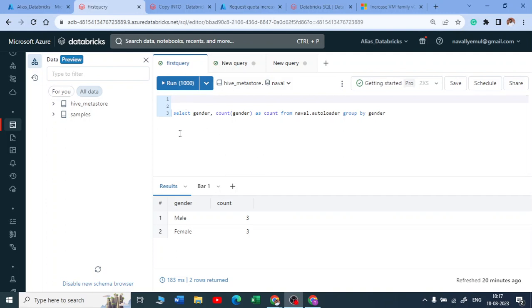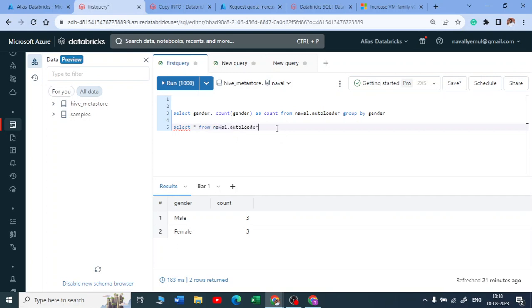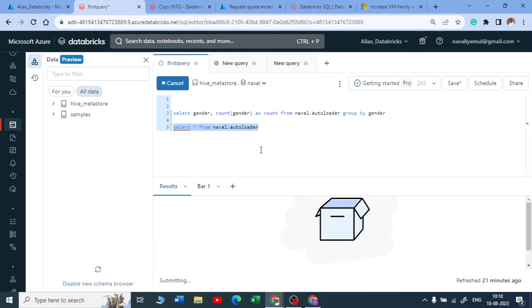Okay, let me make that alert into real-time guys. Let us check. So I'll get select star from Neville auto loader. Let me do this and see what all column names I have and I'll start inserting some records into that table.